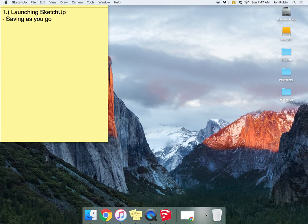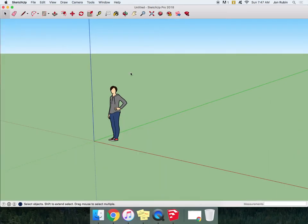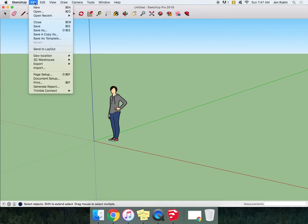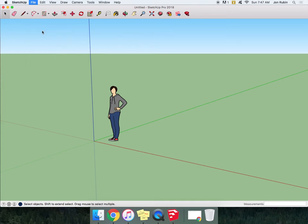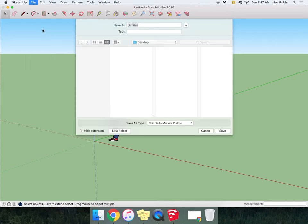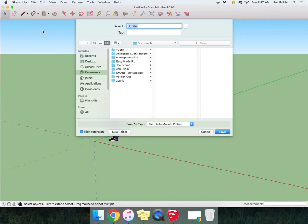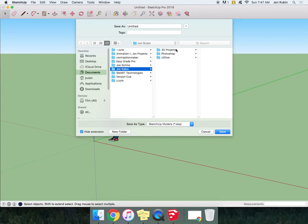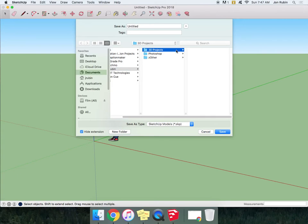Now we should have a folder structure. SketchUp, as we're using it here, does not save to the cloud. So let's go to File, Save As, Find Your Way To Your Name, and choose 3D Projects.